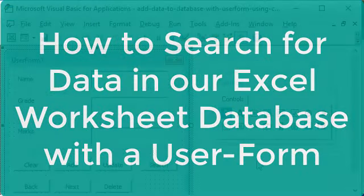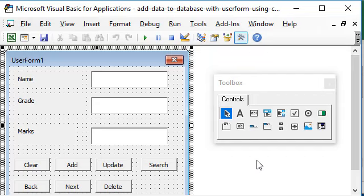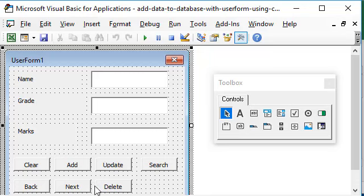Hello and welcome back. We have learned till now how to navigate through our Excel database using the back and next buttons.